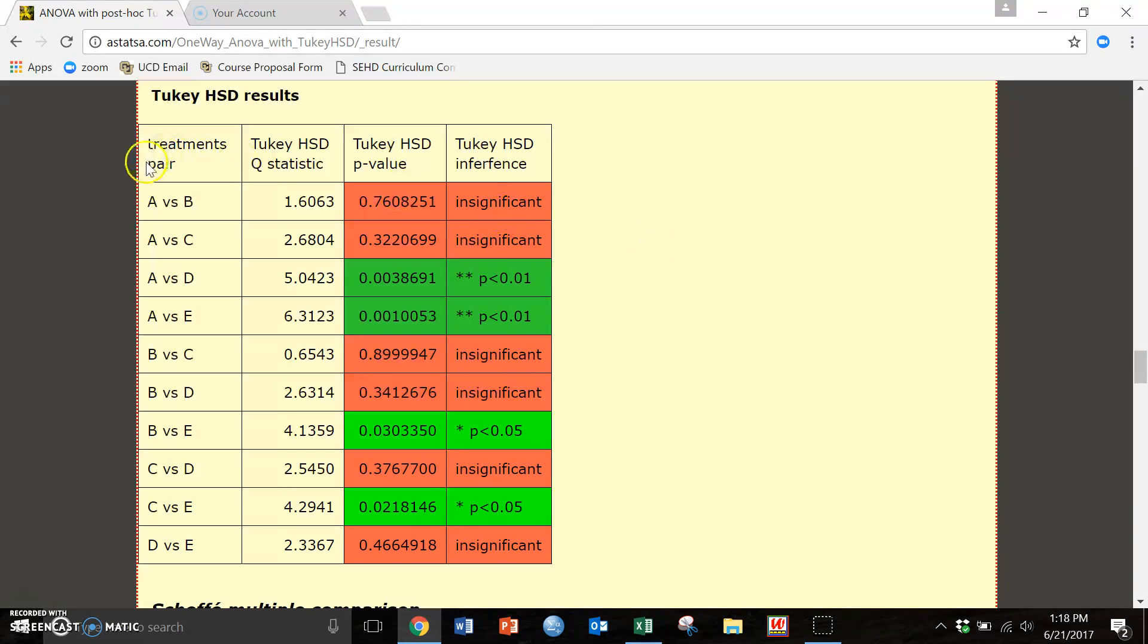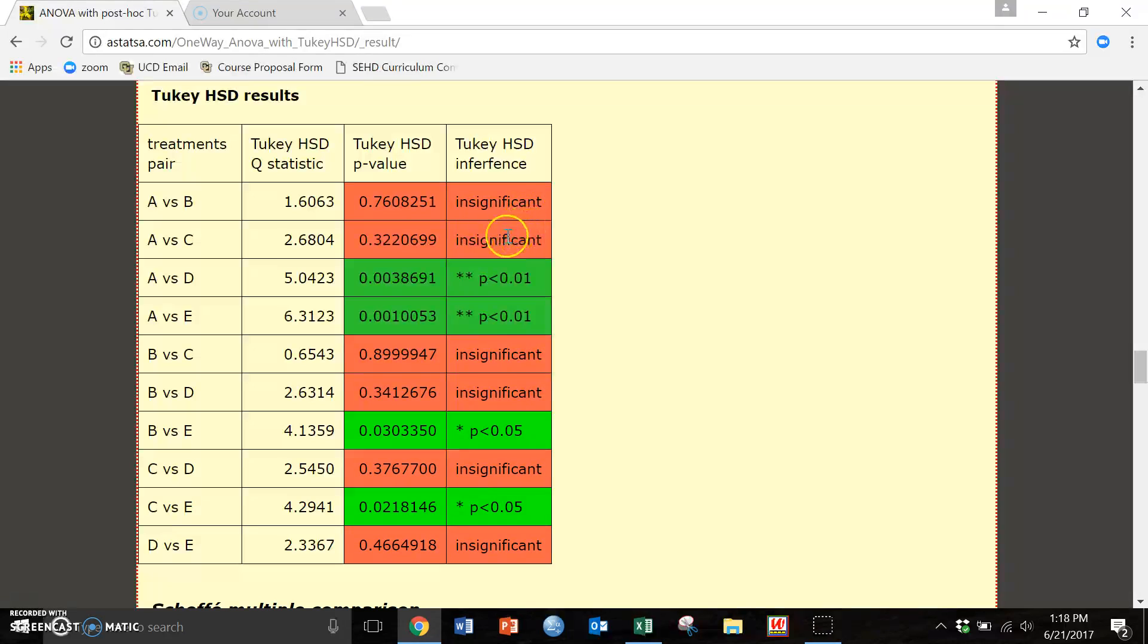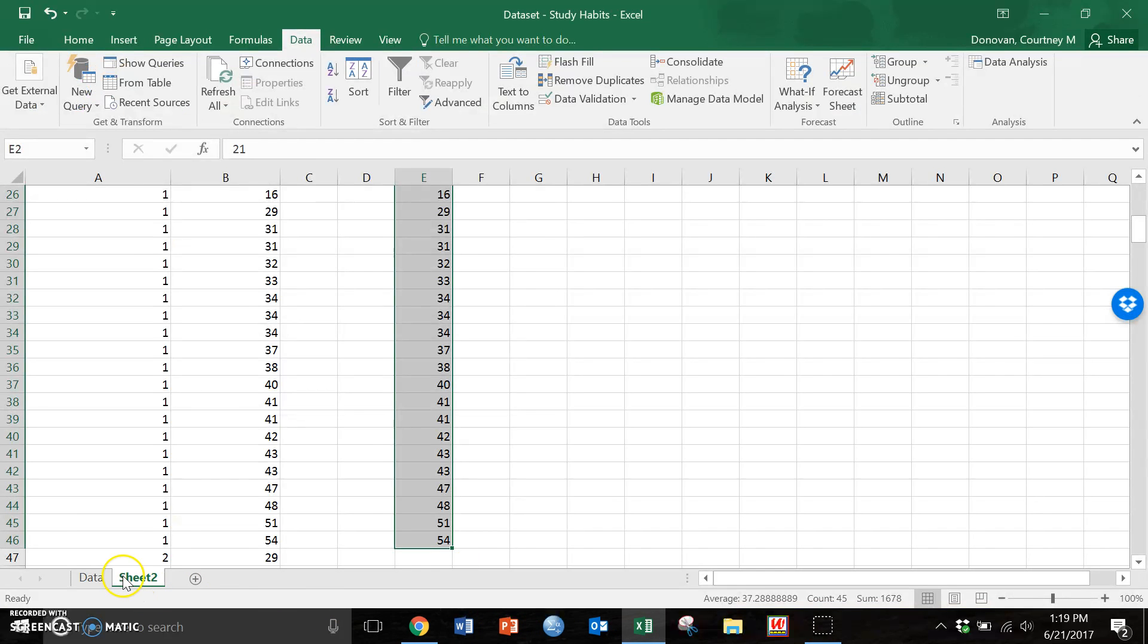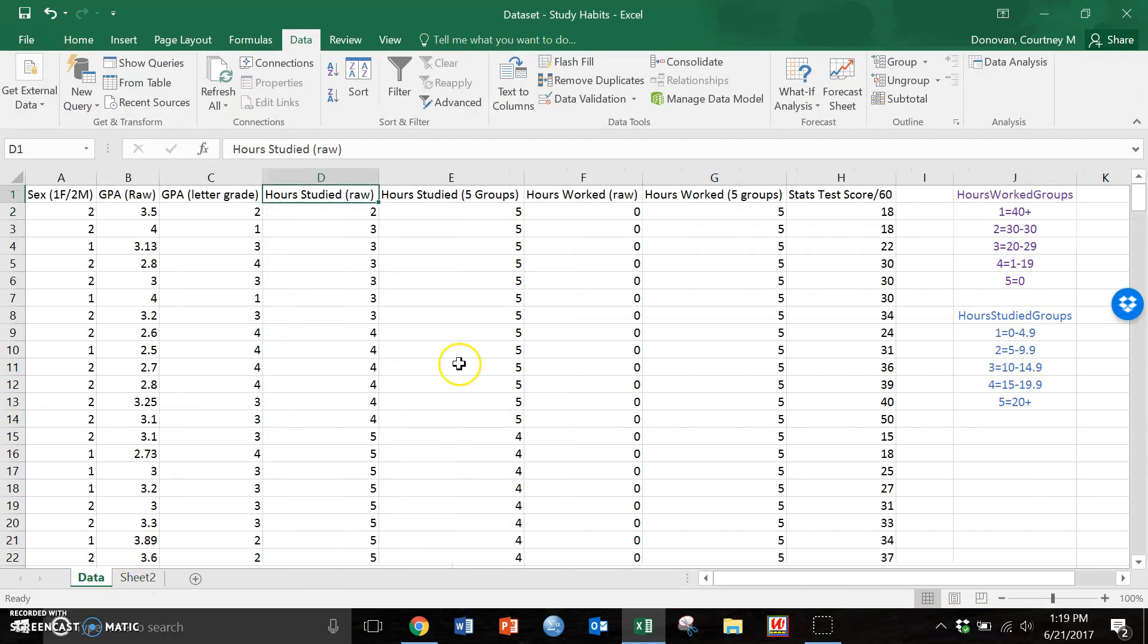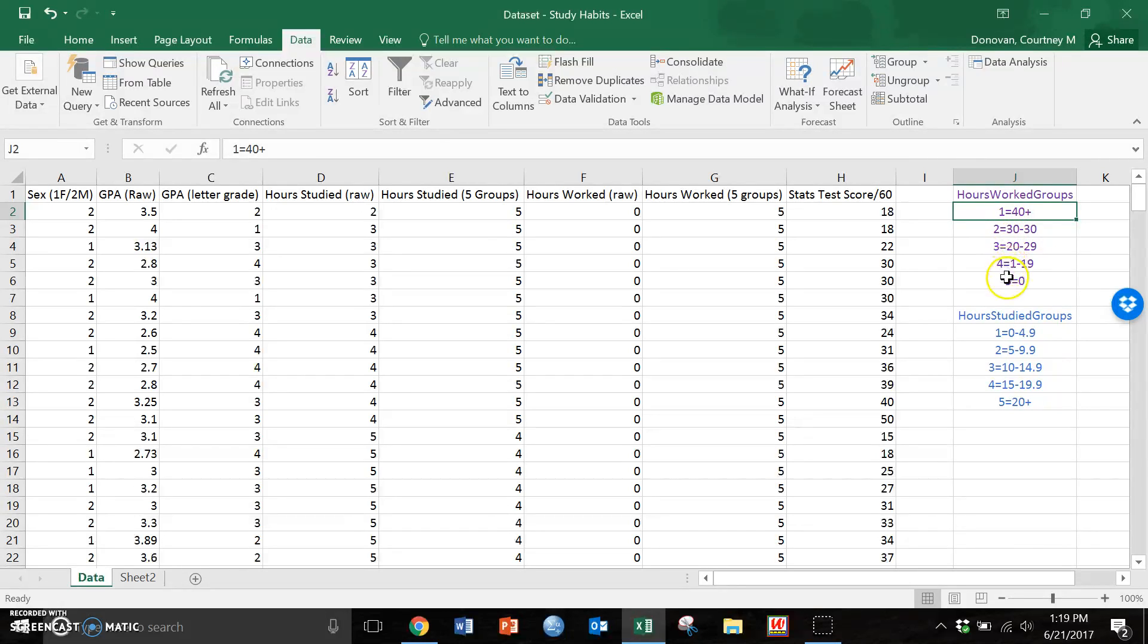This is saying exactly which groups and all the comparisons. So A versus B is not significant but we can scroll down to the green ones. So in this case A versus D is significant. Going back to our data. Our study, this would be A, B, C, D, and E, how I put them in.